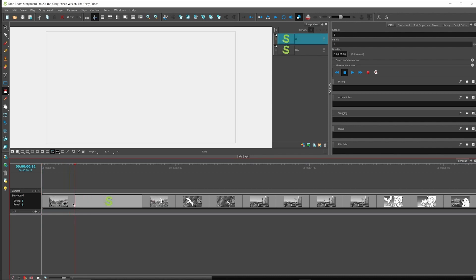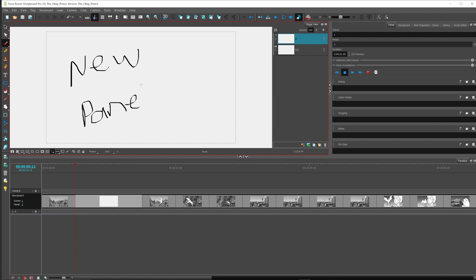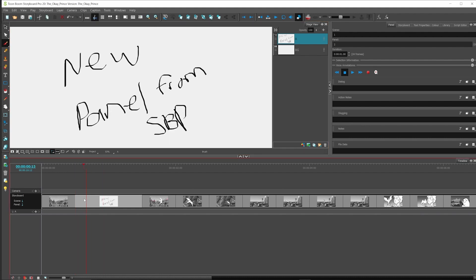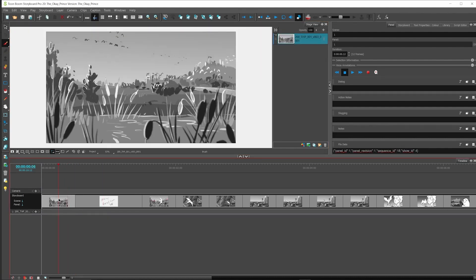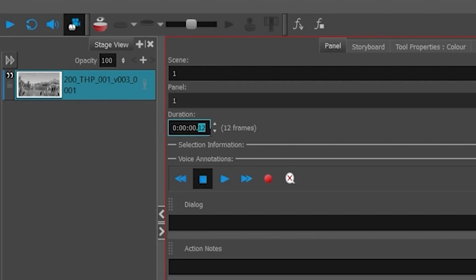Let's add a brand new panel here and also change the duration of this panel that originated from Flix.